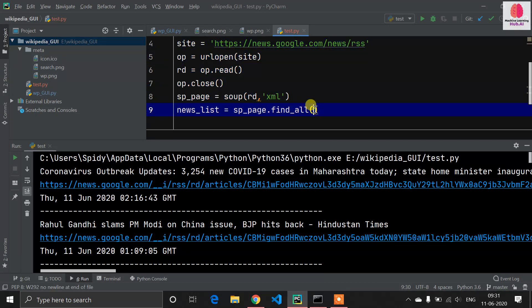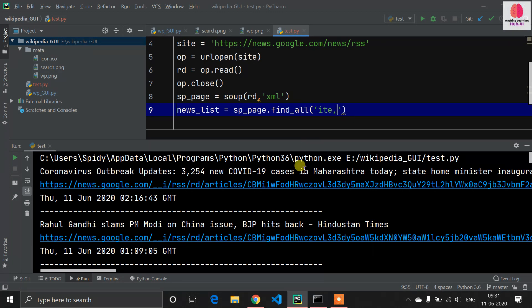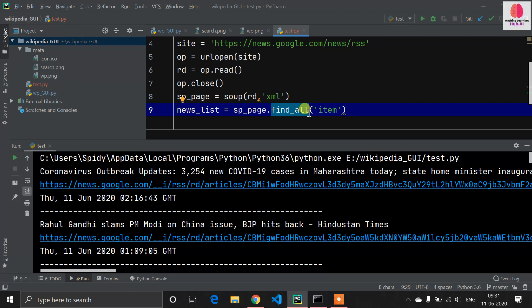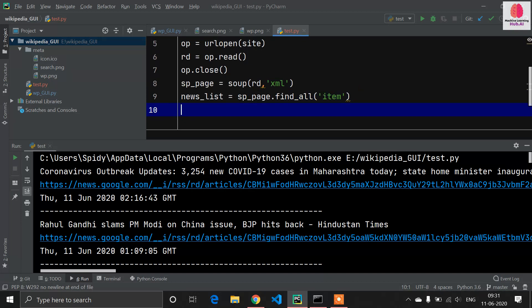Here I have to mention the item tag. If you know about HTML, every news and this kind of data is stored in item tags. It will scrape all the data from that site which is available in the item tag. Now all the data is stored in this news_list.